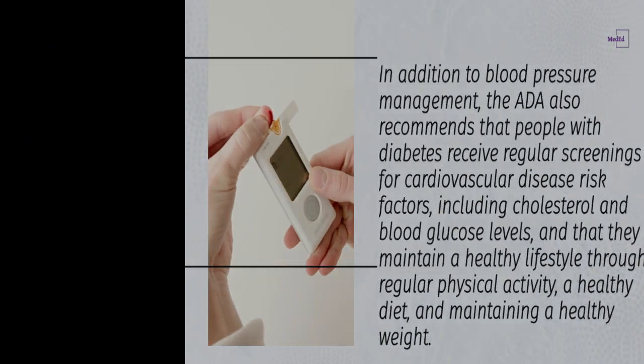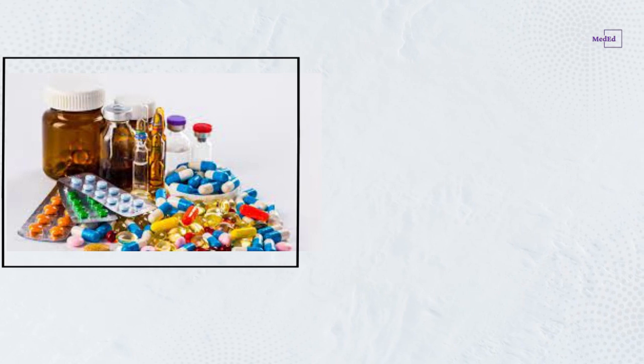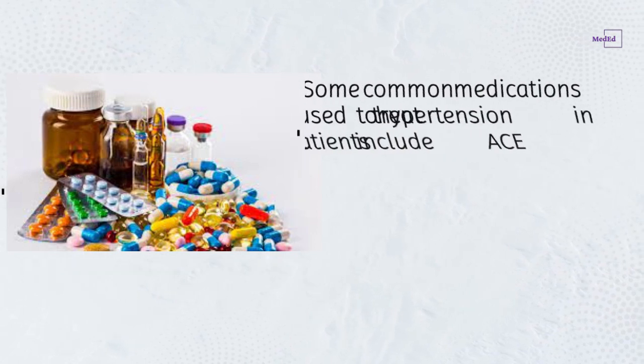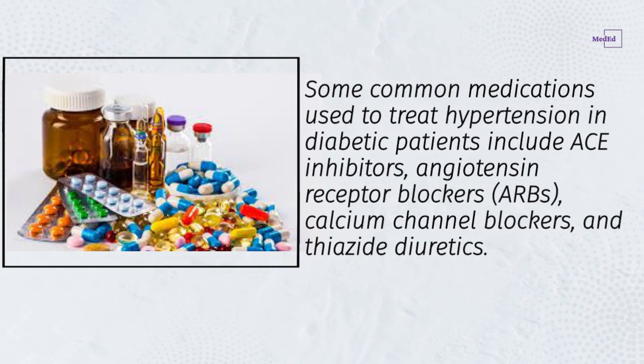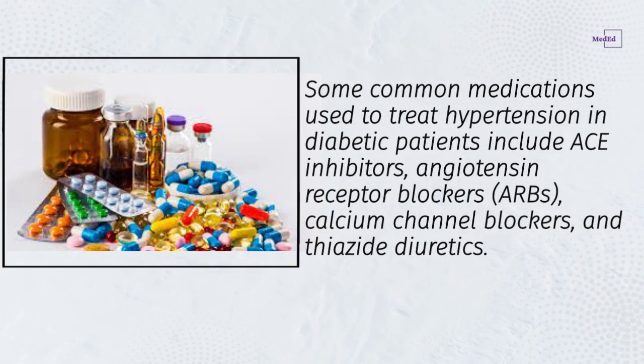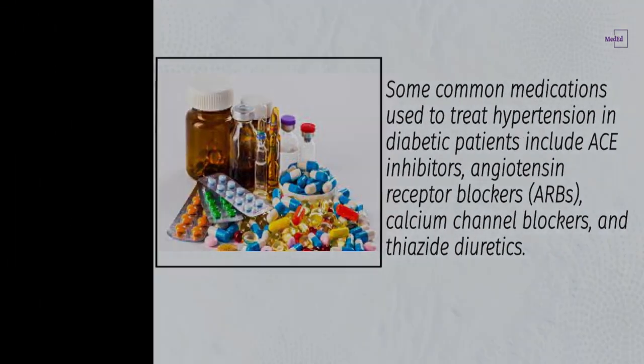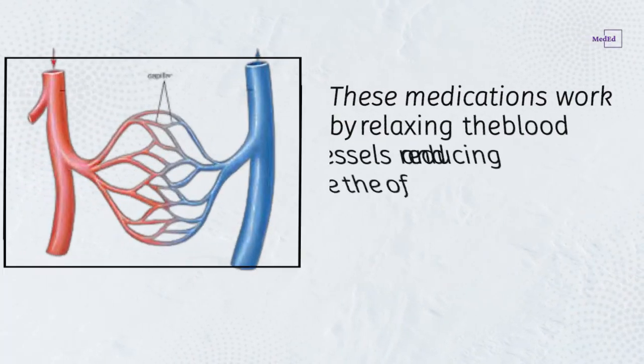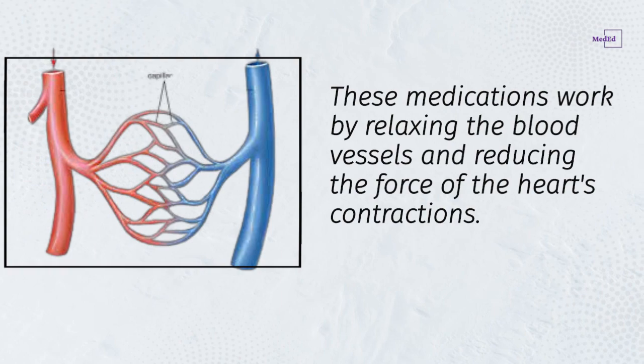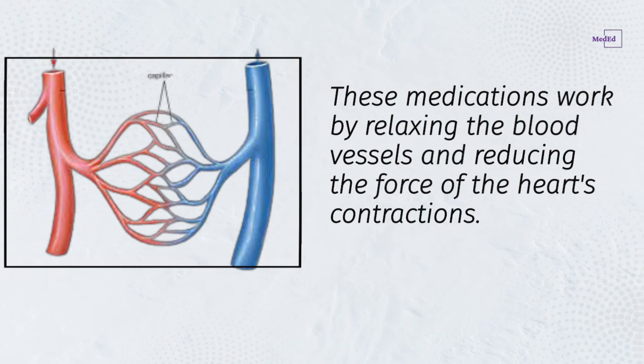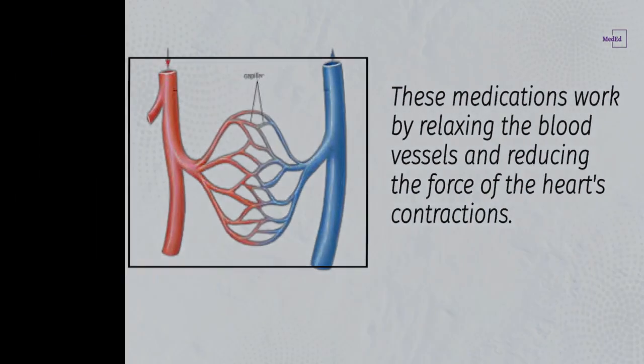Some common medications used to treat hypertension in diabetic patients include ACE inhibitors, angiotensin receptor blockers (ARBs), calcium channel blockers, and thiazide diuretics. These medications work by relaxing the blood vessels and reducing the force of the heart's contractions.